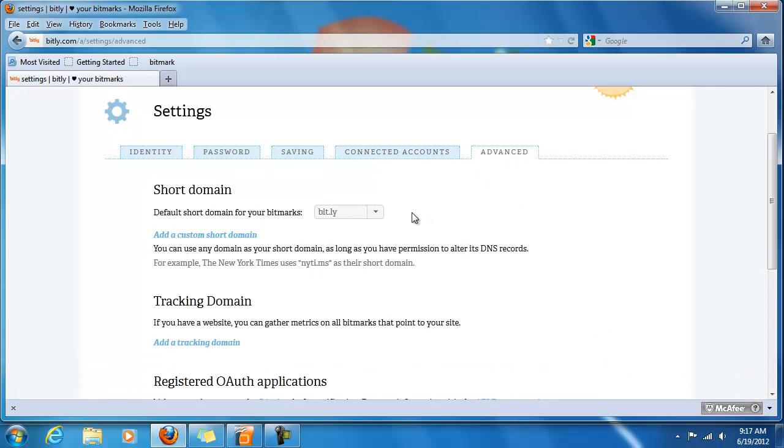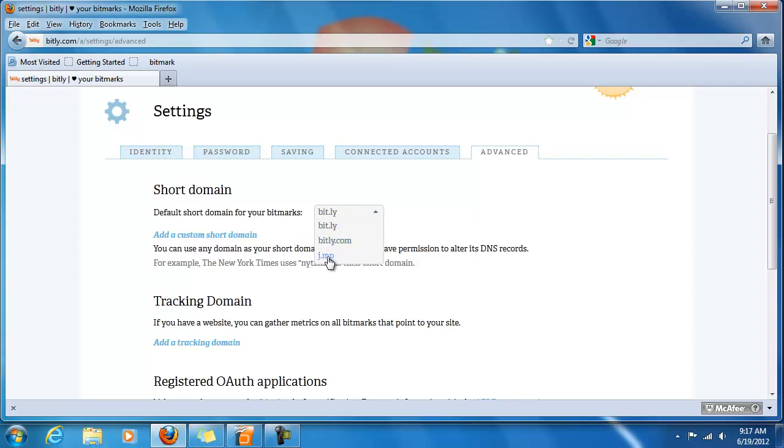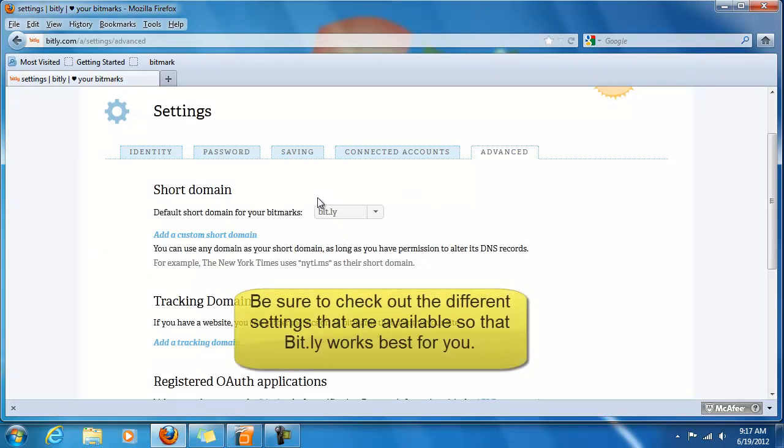And finally the advanced options. You can choose whether you want to do bit.ly, bitly.com, or j.mp for your bitmarks. Unless you're an advanced user and you have a good reason, I would recommend just staying with Bitly. It's a recognized one and most people won't have any problem with using that.